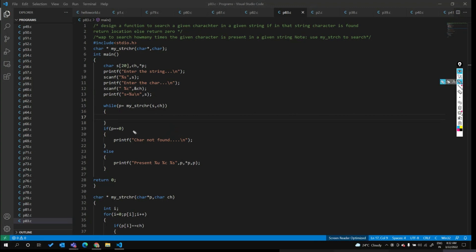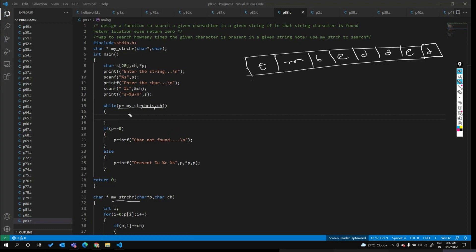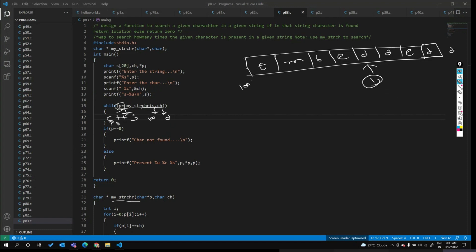We use a while loop calling `my_strchr(string, character)`. First time the loop runs, it calls the function with the starting location of the string — suppose 100 — and character 'd'. Once 'd' is found, it sends the location of 'd' into `p`. This is a non-zero value, so the condition is true. Inside the loop, we increment count by one and increment the pointer `p++` to move to the next location.